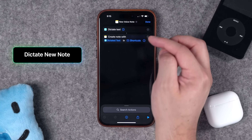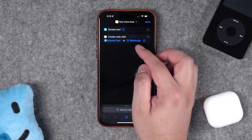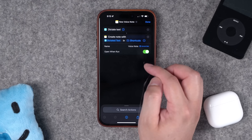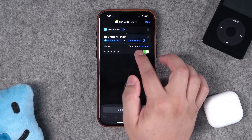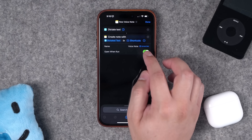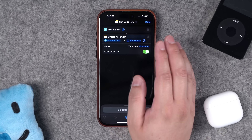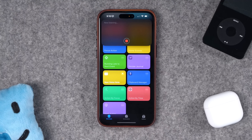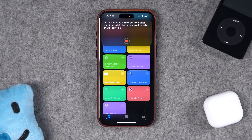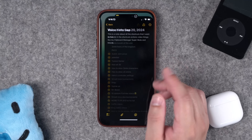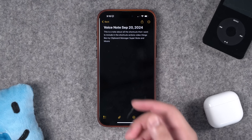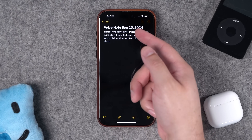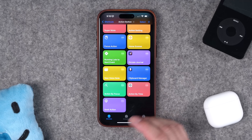Speaking of dictating notes, you can also do that with Apple Notes. Start with a 'Dictate Text' action and then 'Create a New Note.' You can choose what folder the note will be part of, and if you expand the menu you can even set a name — I've set 'Voice Note' plus today's date so it's automatically titled and I don't have to think about it. When I run it, it asks for permission the first time, then creates the note with the dictated text and the automatic title.